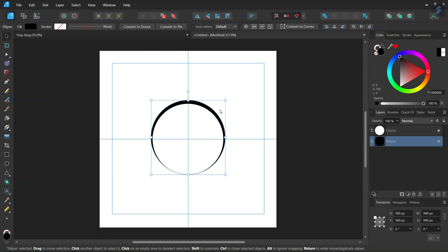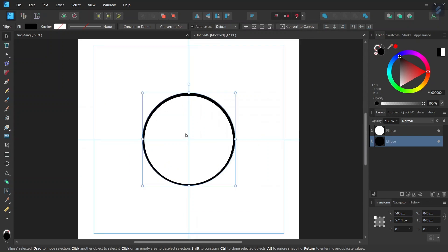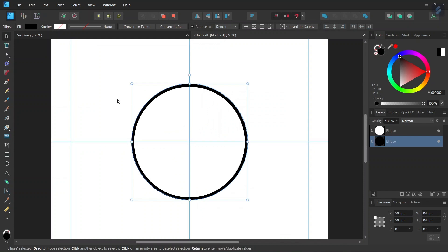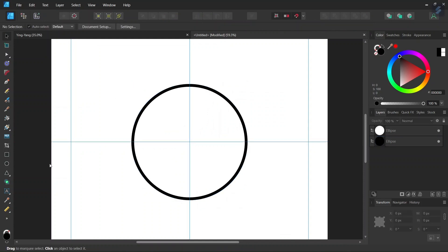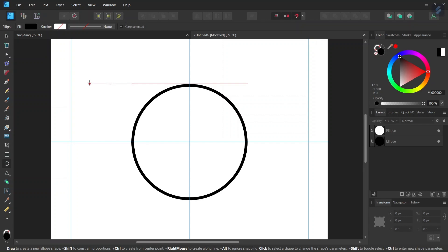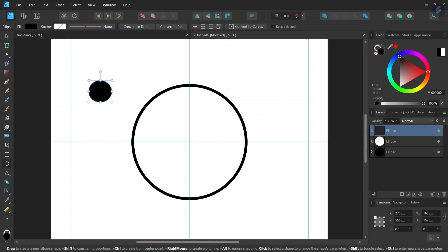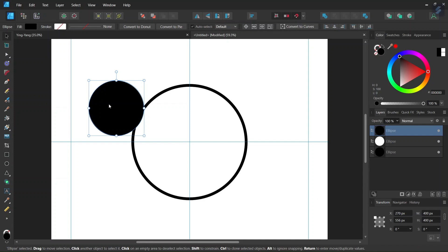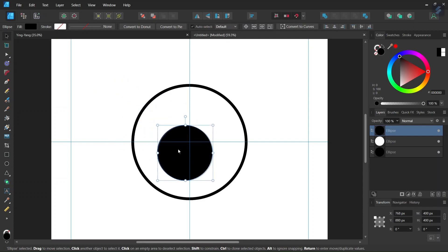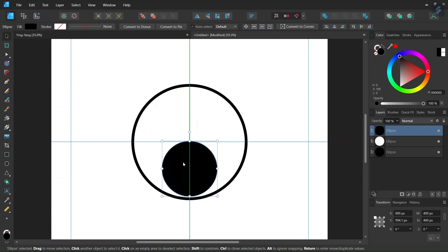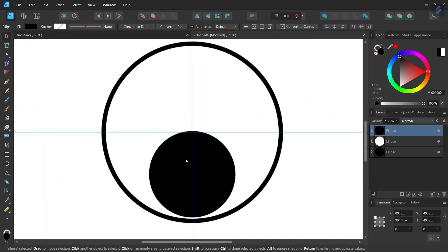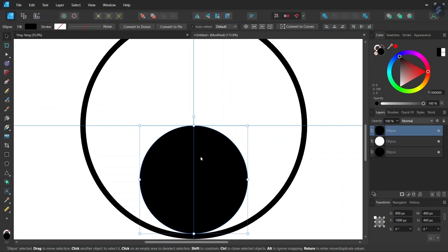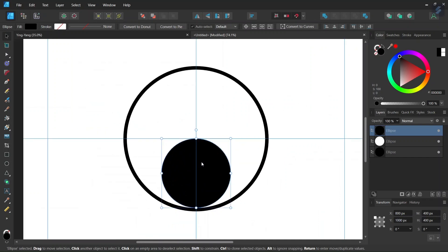Then with the move tool we center it in the middle of the composition. Then we take the ellipse tool again, we draw a circle, the black circle, and we give it 400 by 400 pixels in dimensions. Then with the move tool we position it right here right underneath the horizontal axis and centered on vertical axis.